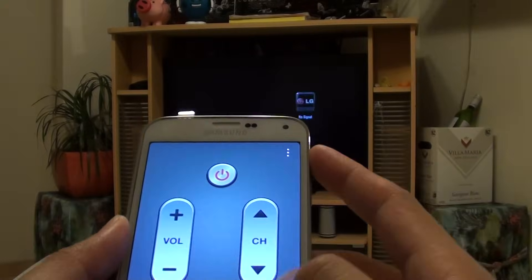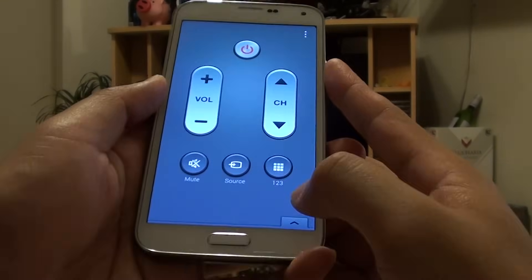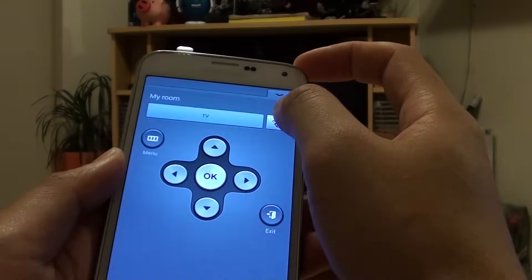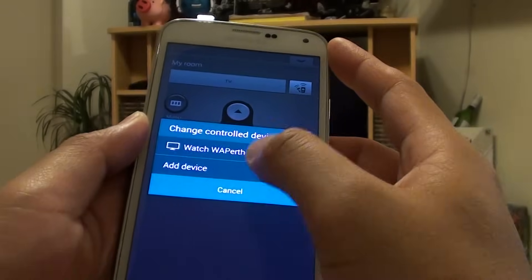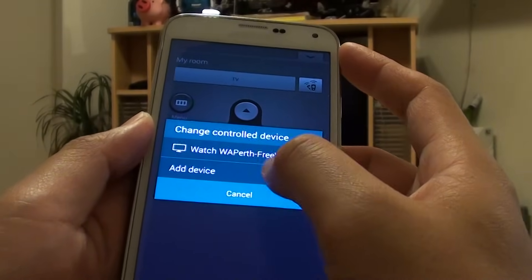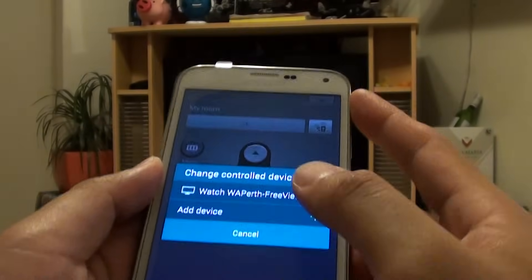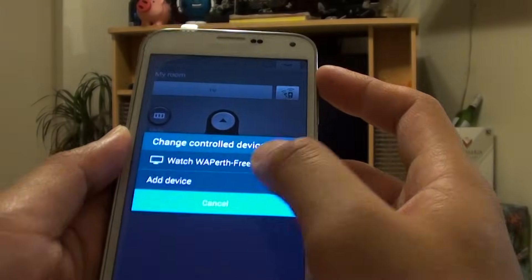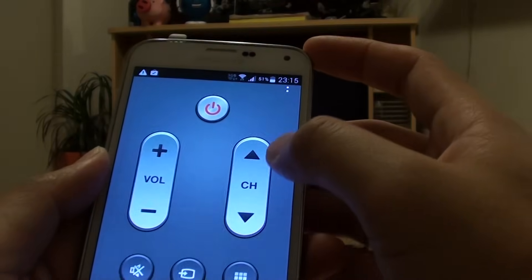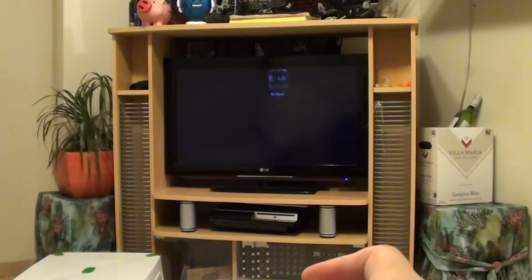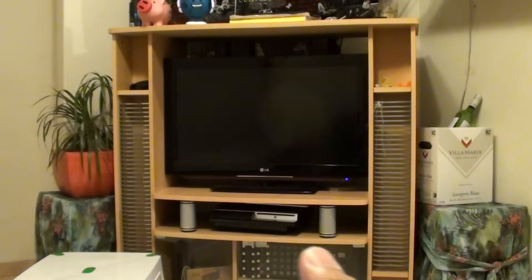You can also add some additional devices to this as well by tapping on the double icon here and tap on add device. If you tap on add device you can control DVD players and other things. Just move down and press on the power button to turn off the TV.